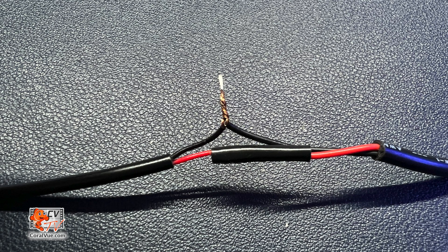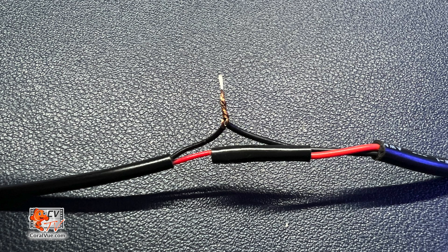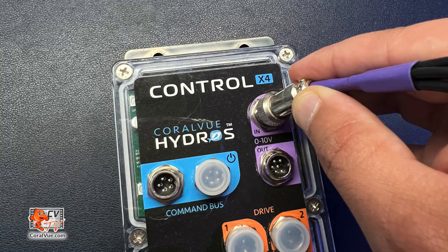Connect the two bare ends of the magnetic float switch to the two ends of the 3.5 mono female jack. Use electrical tape to seal the exposed wires and protect them from the elements.